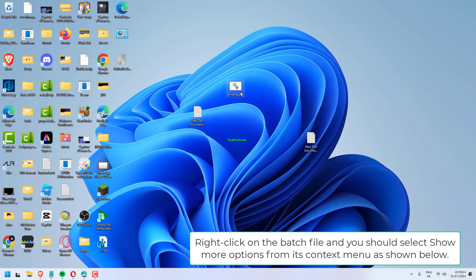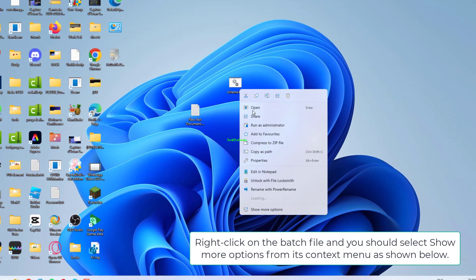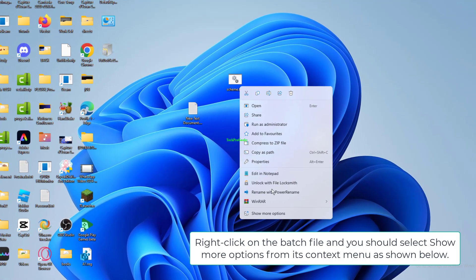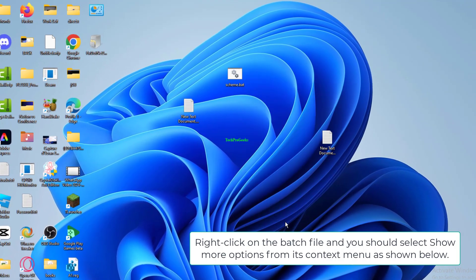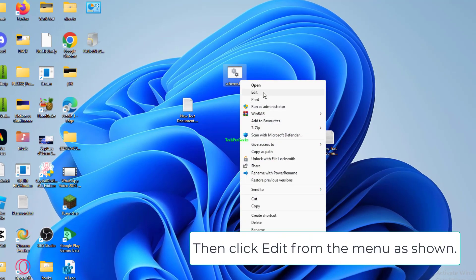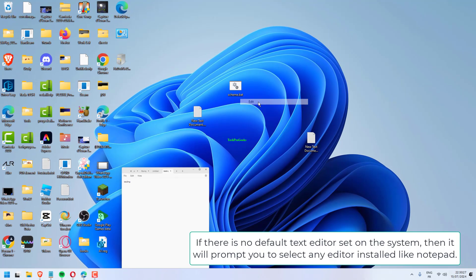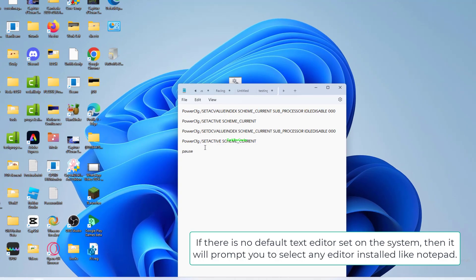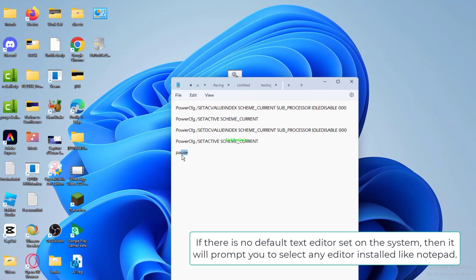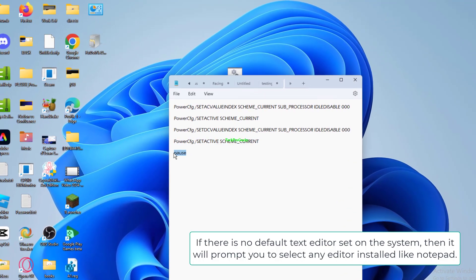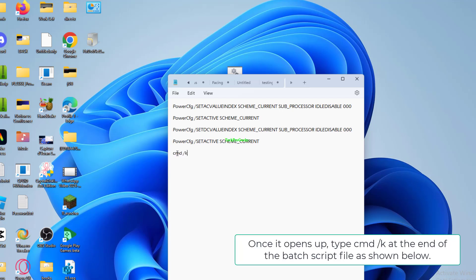Right-click on the batch file and select 'Show more options' from its context menu. Then click 'Edit' from the menu. If there is no default text editor set on the system, it will prompt you to select any editor installed like Notepad.